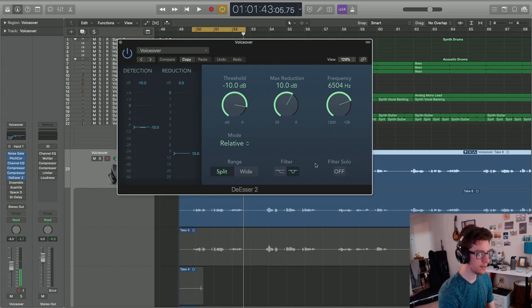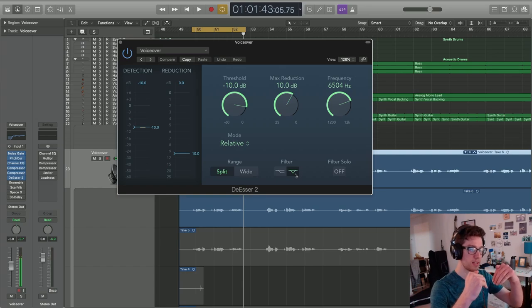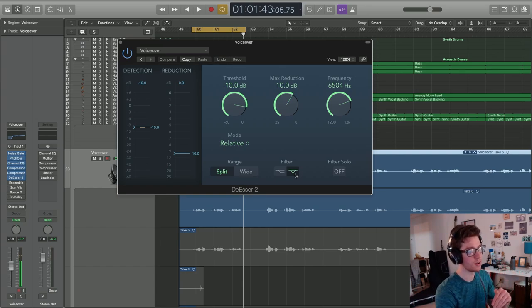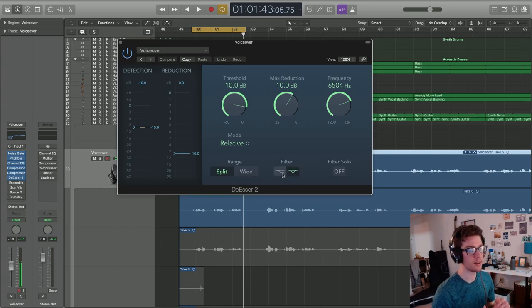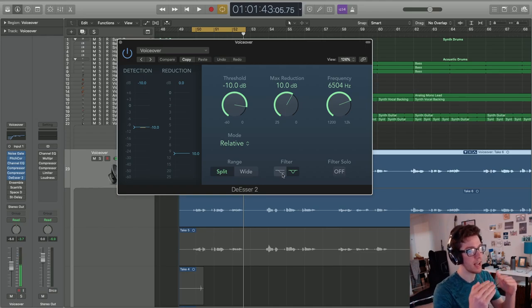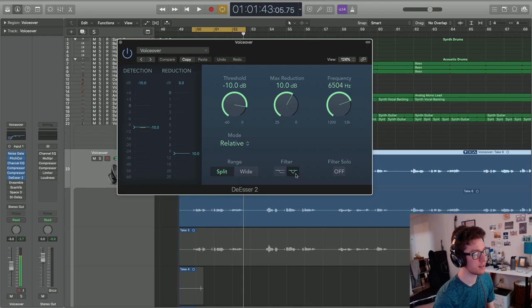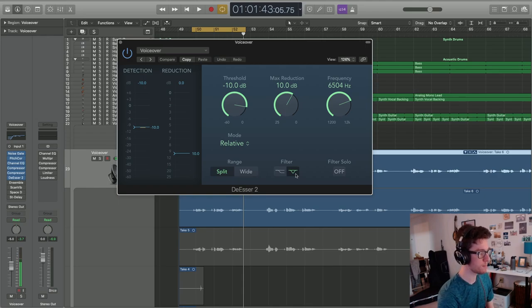You can do this with a notch filter, so you're just looking at a specific band of frequency, or you can do it with a shelf filter, looking at everything above a certain frequency and cutting that down. We want a notch. That is the best solution here if you can get away with it.